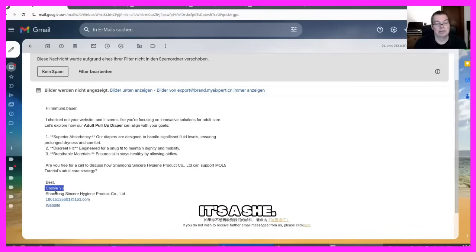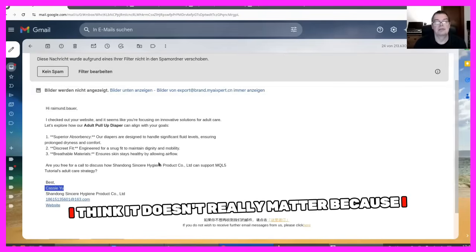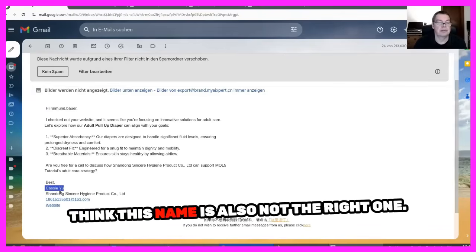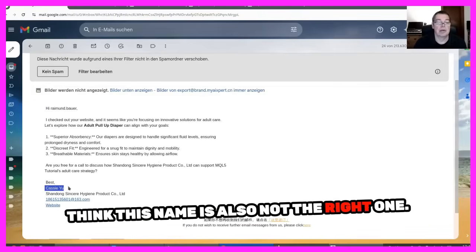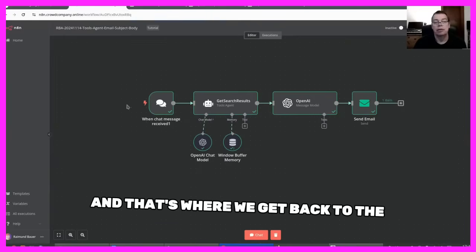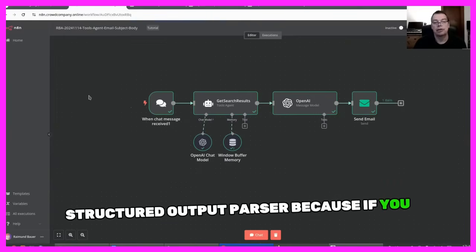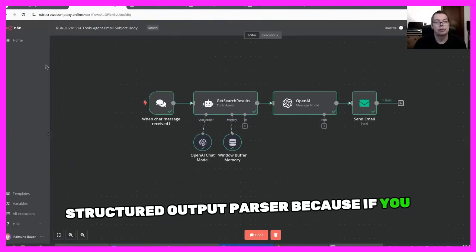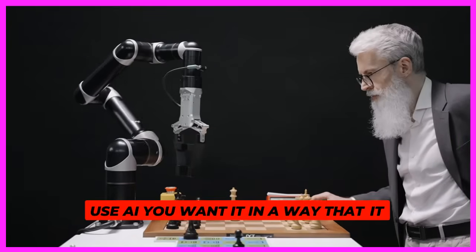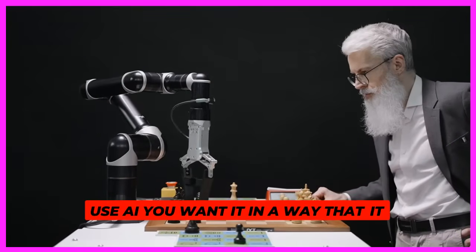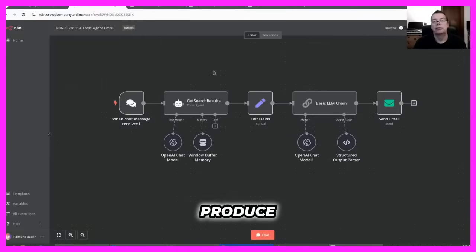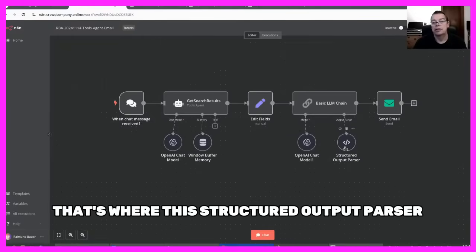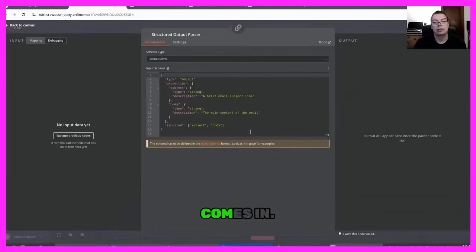But the email actually is from myAIExpert.com, which he is not. Or maybe it's a she. I think it doesn't really matter because I think this name is also not the right one. And that's where we get back to the structured output parser, because if you use AI, you want it in a way that it actually can produce the output that you need.